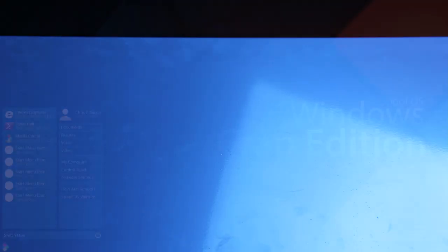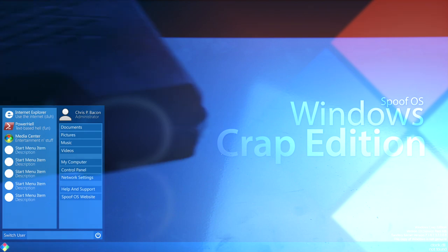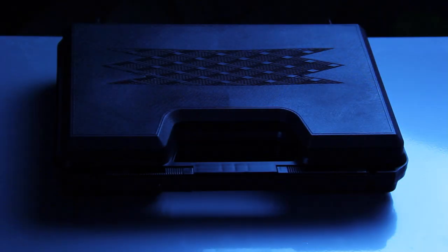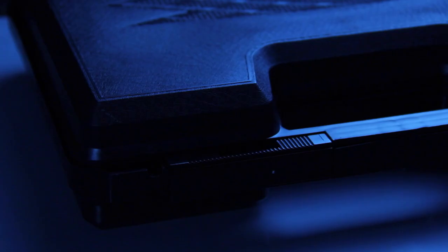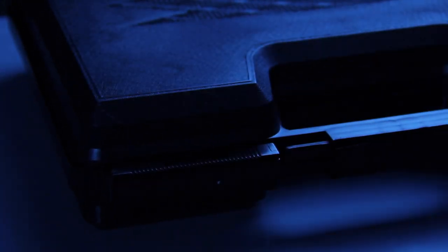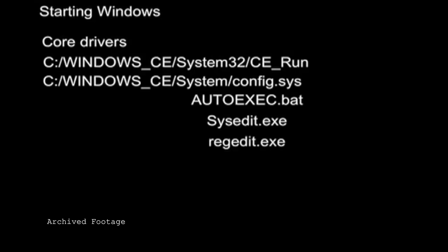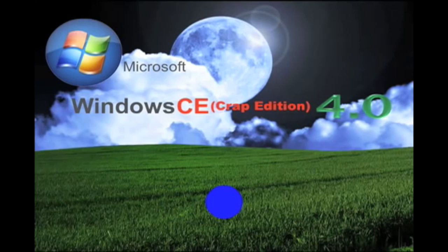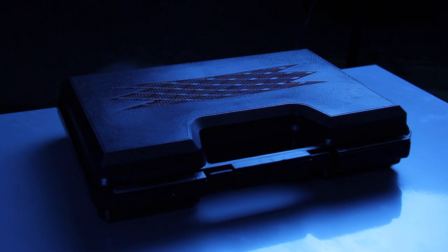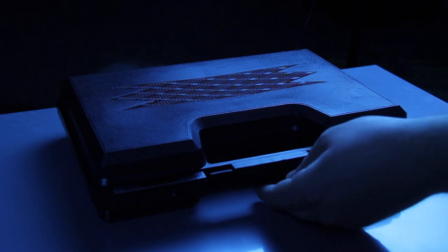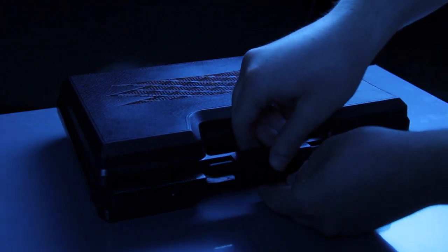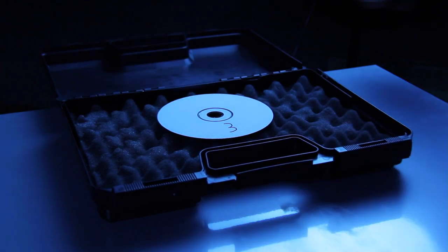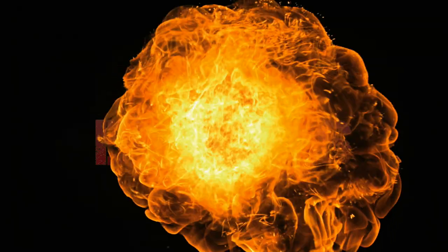For years, many people pondered this question: whatever happened to version 3 of Spoof OS Windows Crap Edition? Well, today we are going to take a look at what truly happened. Did the people giving the demo tell the truth when they said they had a beta version, but a virus got on it and it blew up the servers? Are they being truthful or is there a little more to it? Is there an interesting twist that we don't know? Find out tonight on System Busters.